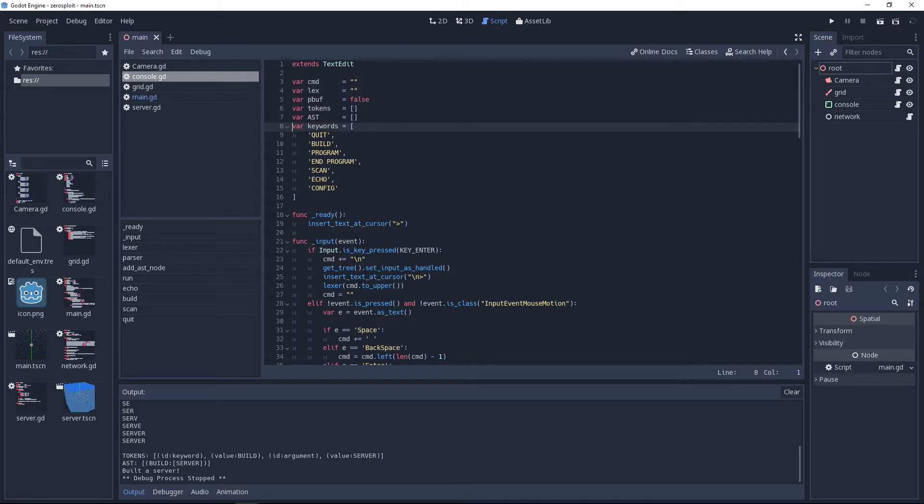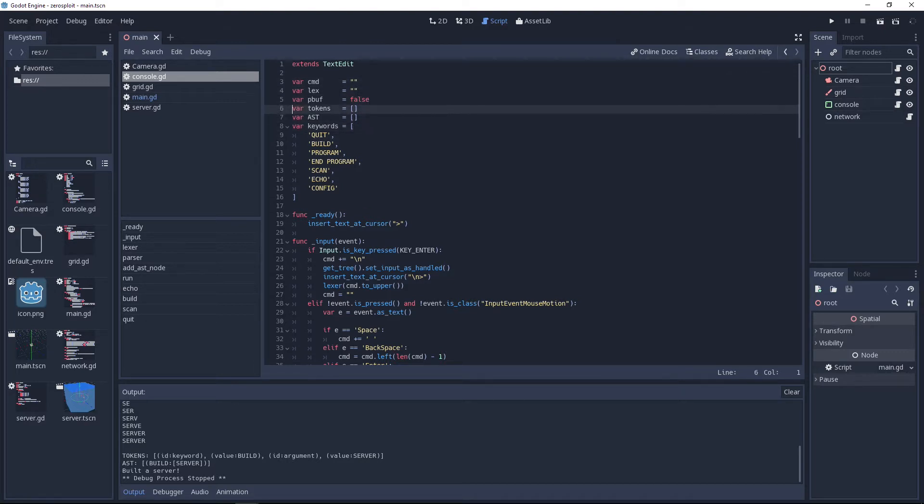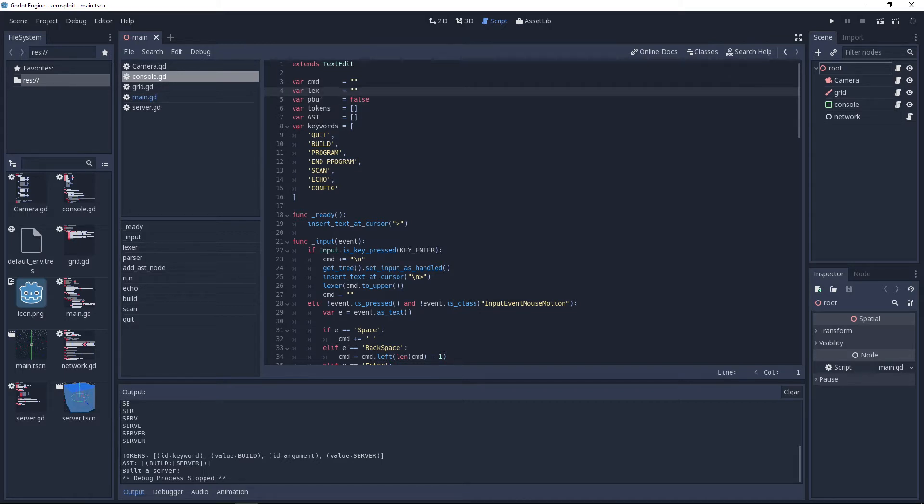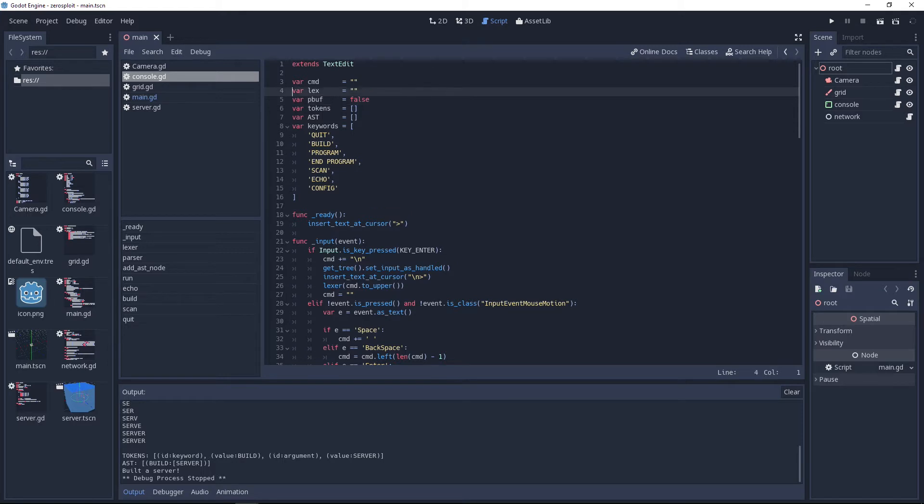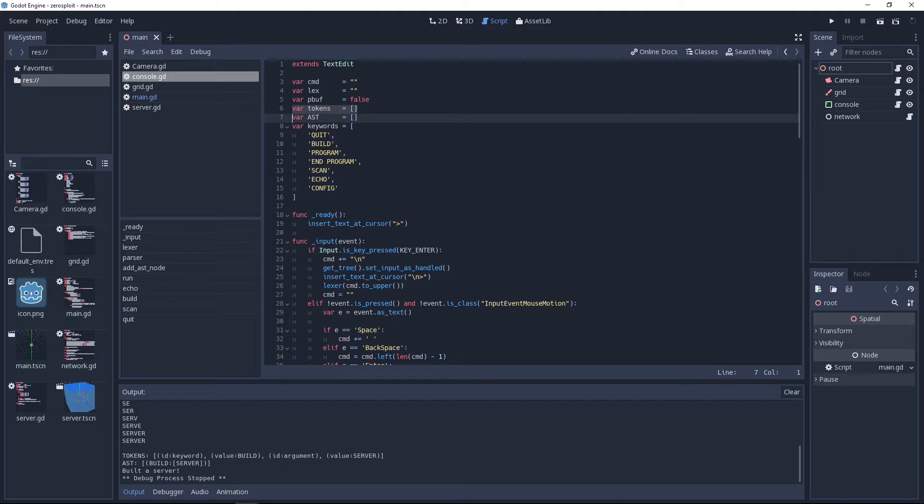We need to set up some variables: the current command, the current Lex which is basically this string that gets larger as Lexing is going on through your scripting language. The buff is set to false, it stands for if you start an actual multi-line program.